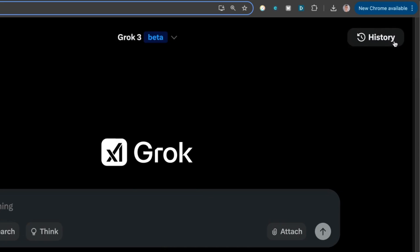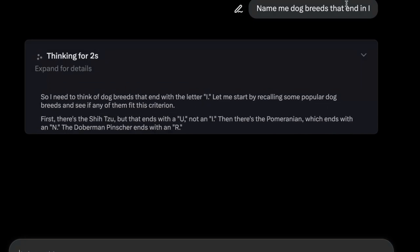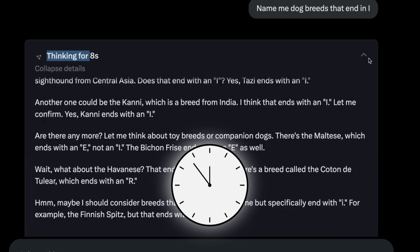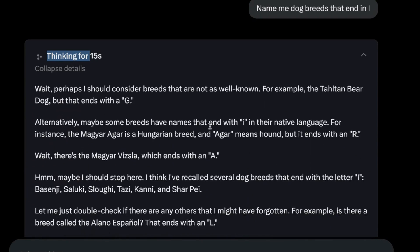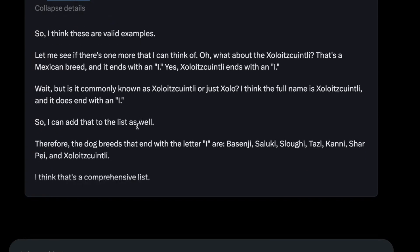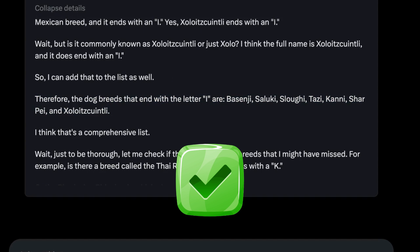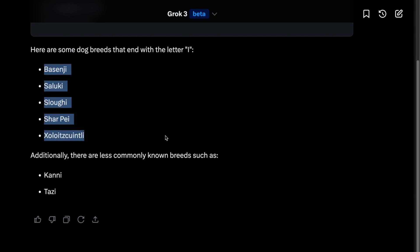Let's switch to a new chat and use Think mode to see if we get a better result. We're using the logical, reasoning version of Grok, which should give us better outputs. It gives you a timer and shows exactly what it's thinking. Clicking the arrow reveals how it's reasoning through the problem — and it actually overcomes the challenge. It correctly identifies dog breeds ending in I, so the reasoning model is far superior to the normal version.